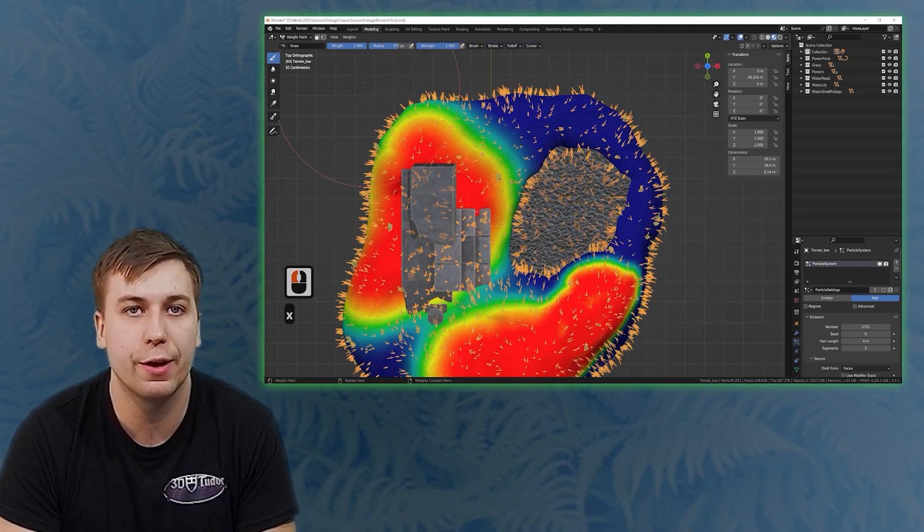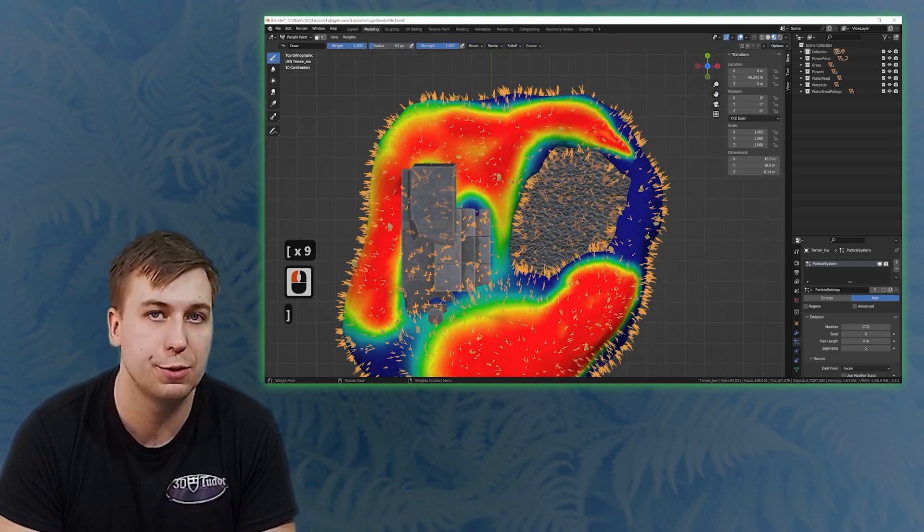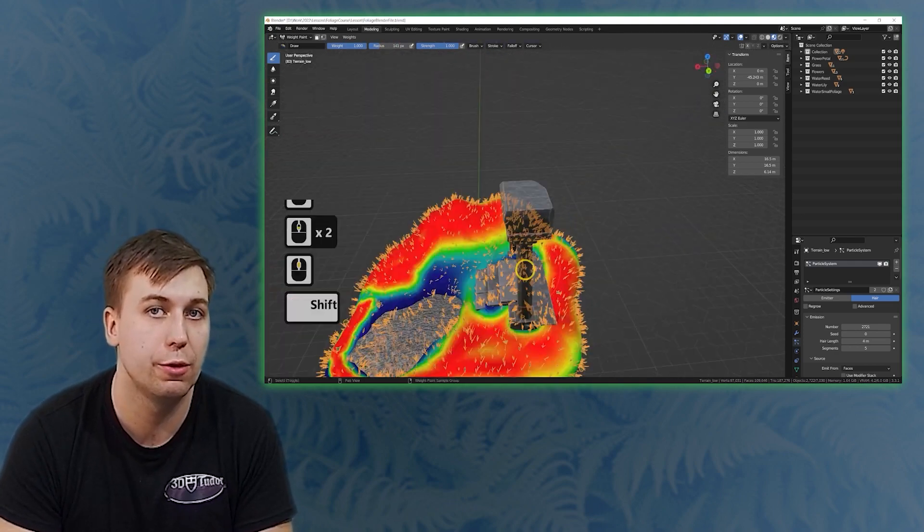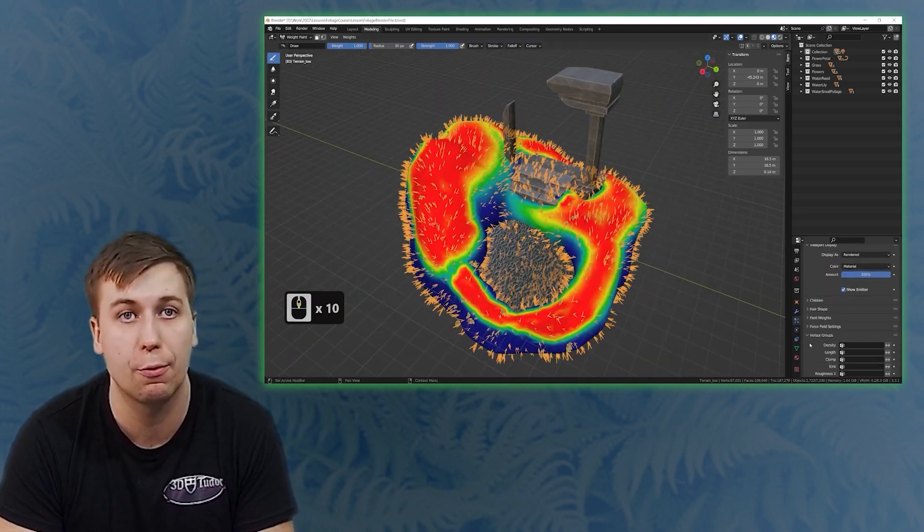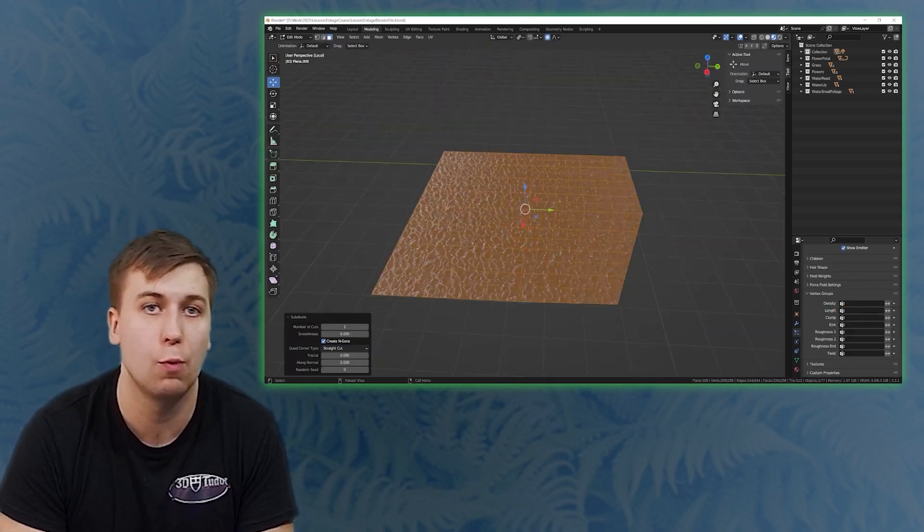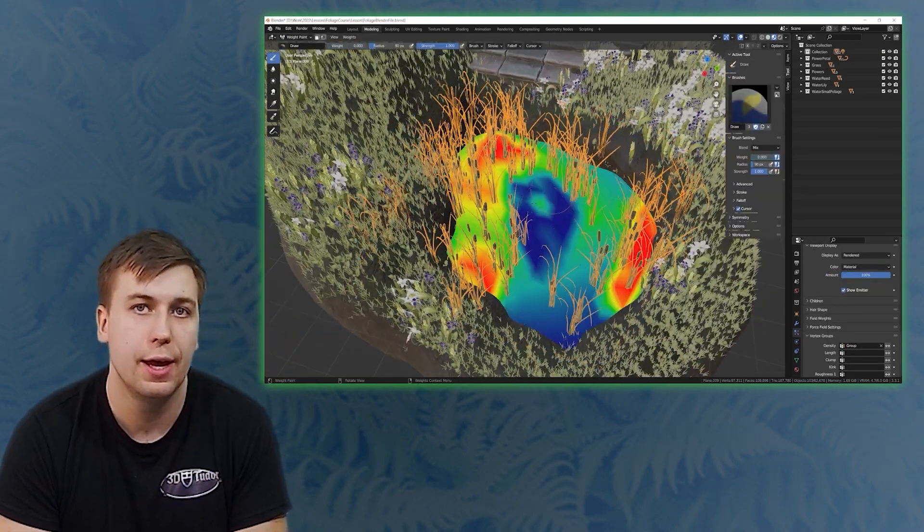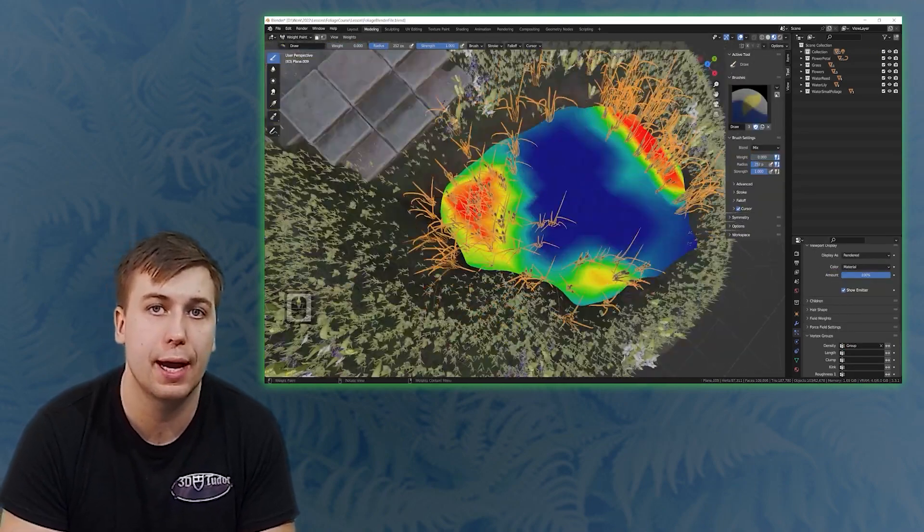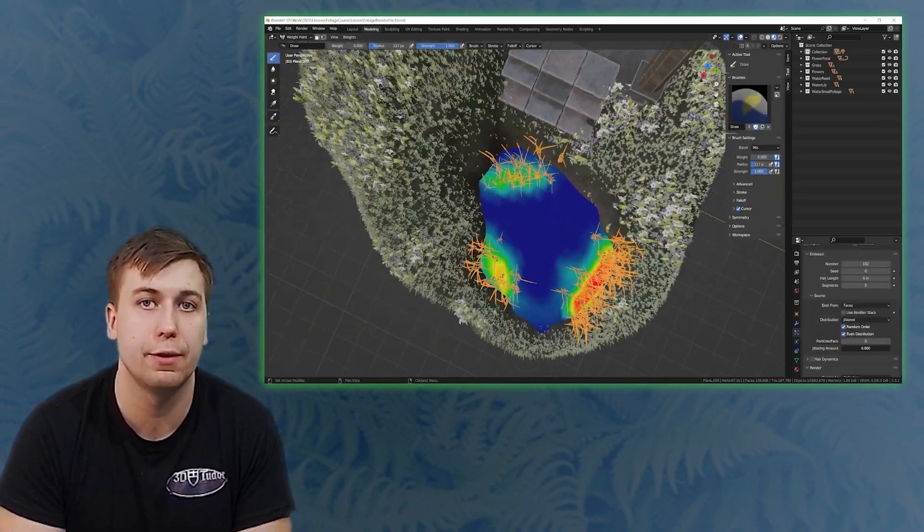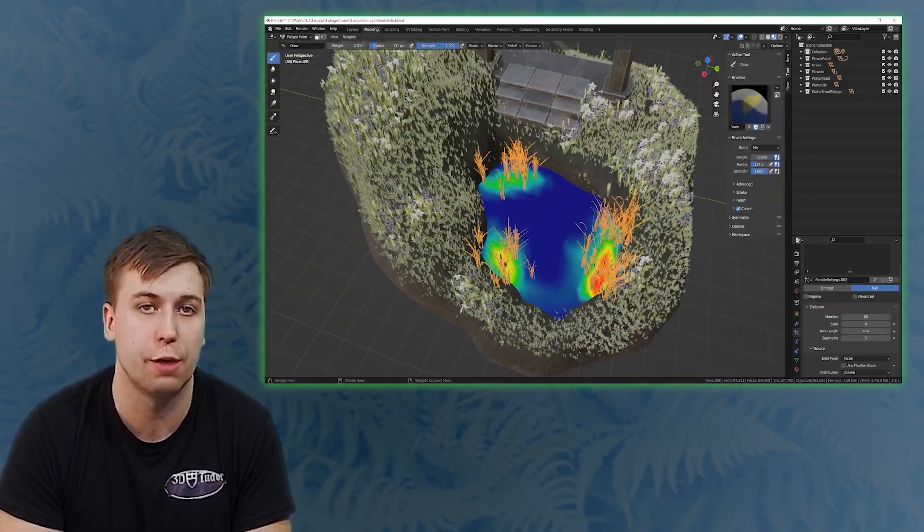Finally after creating your very own amazing foliage pack which will include grass, flowers, stems, water plants such as reeds and lilies it is now going to be time to animate the foliage using just Blender.